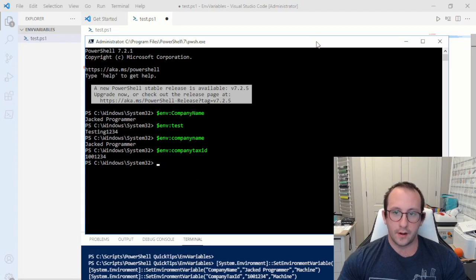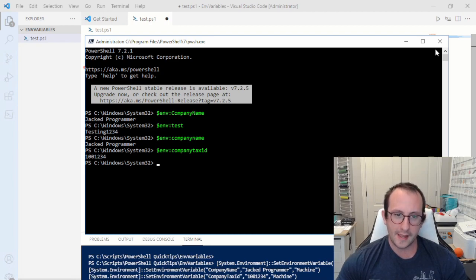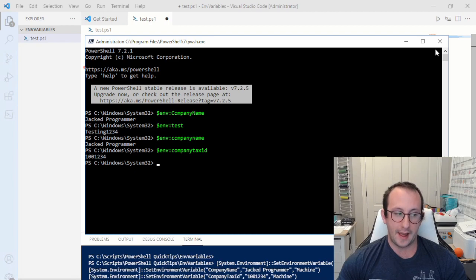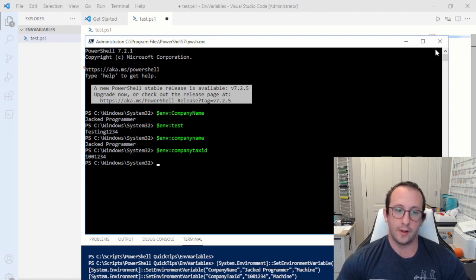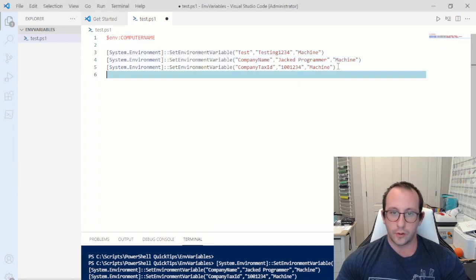This is very useful if you have scripts that rely on certain values you're never really going to change. For example, if you have a server running multiple scripts and each one sends a notification to a specific email address when it fails, instead of setting that email in every script, you can set a `NotificationEmail` environment variable once. If you ever need to change it, you only change it in one place.